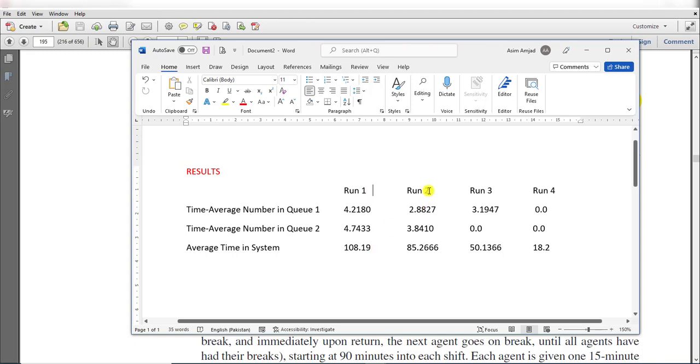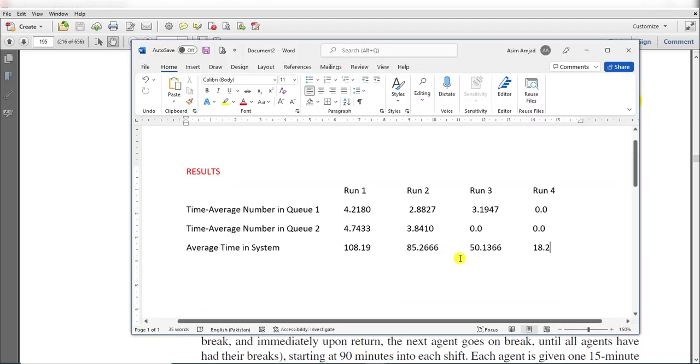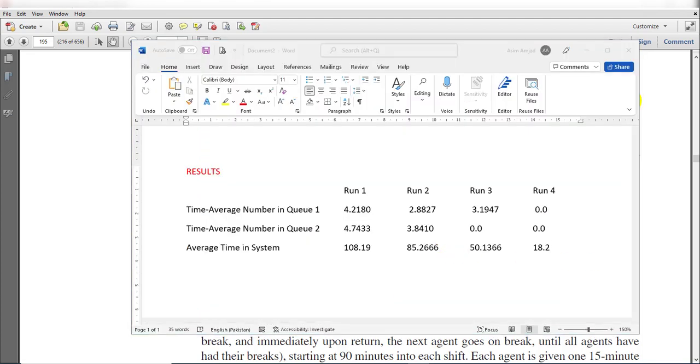This one is for Run 1, this one is for Run 2, this one is for Run 3, and this one is for Run 4 with these parameters.